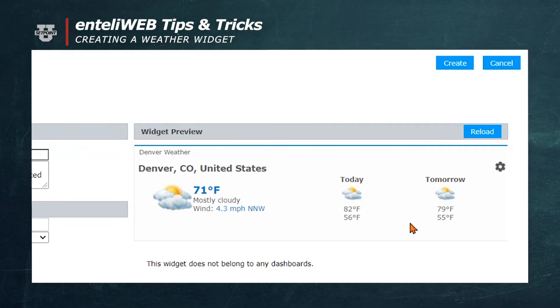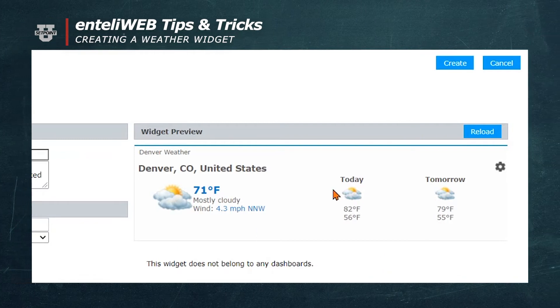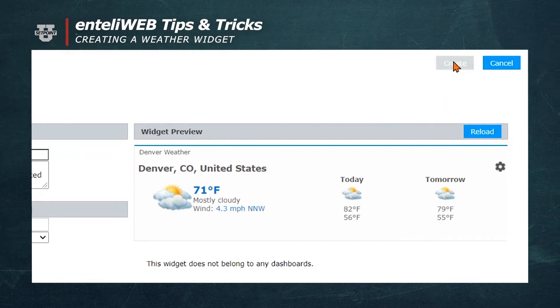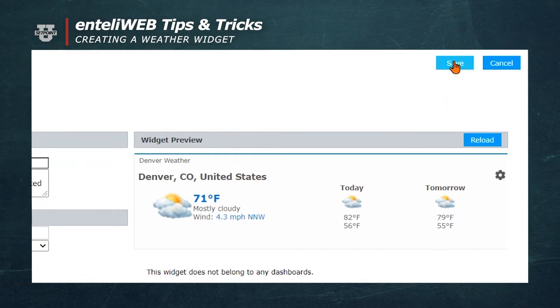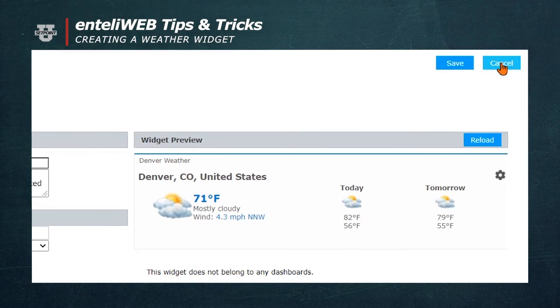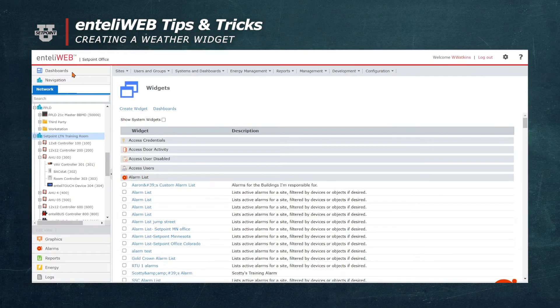This is the weather for tomorrow. Now I'm selecting the Create button, and this will create this widget. Then I hit the Save button and cancel out of here and go to my personal dashboard.